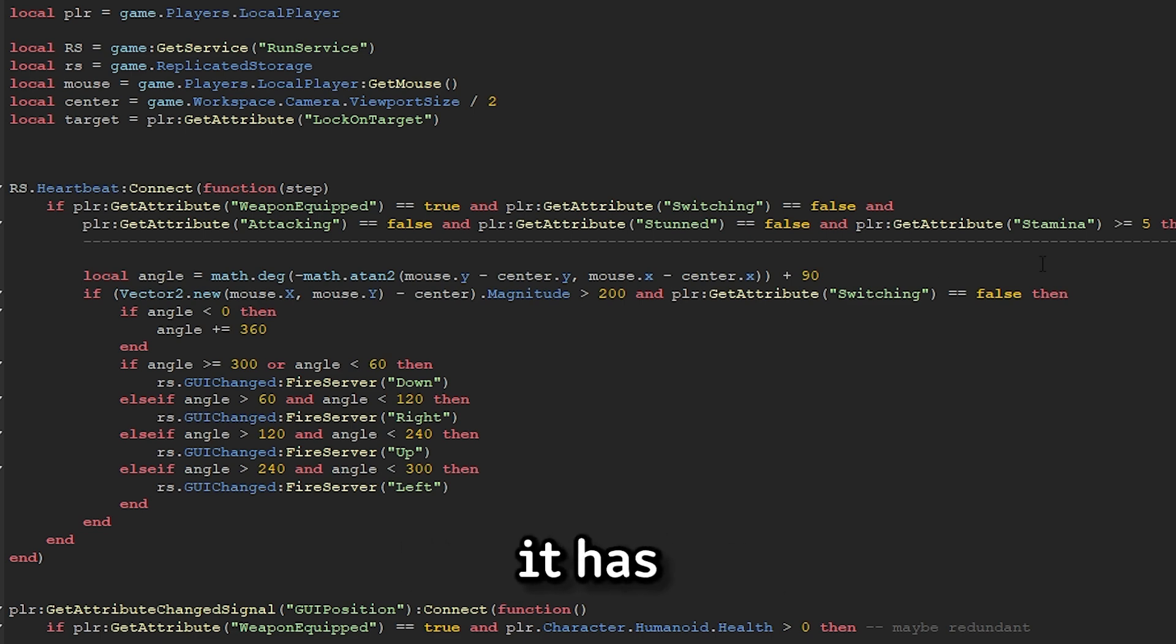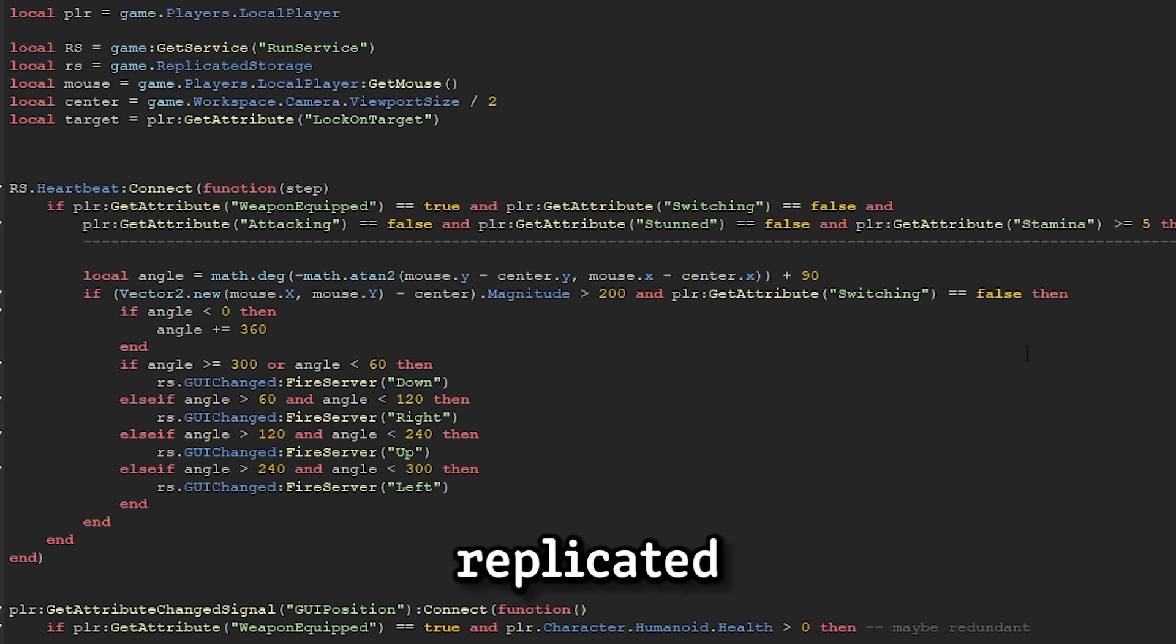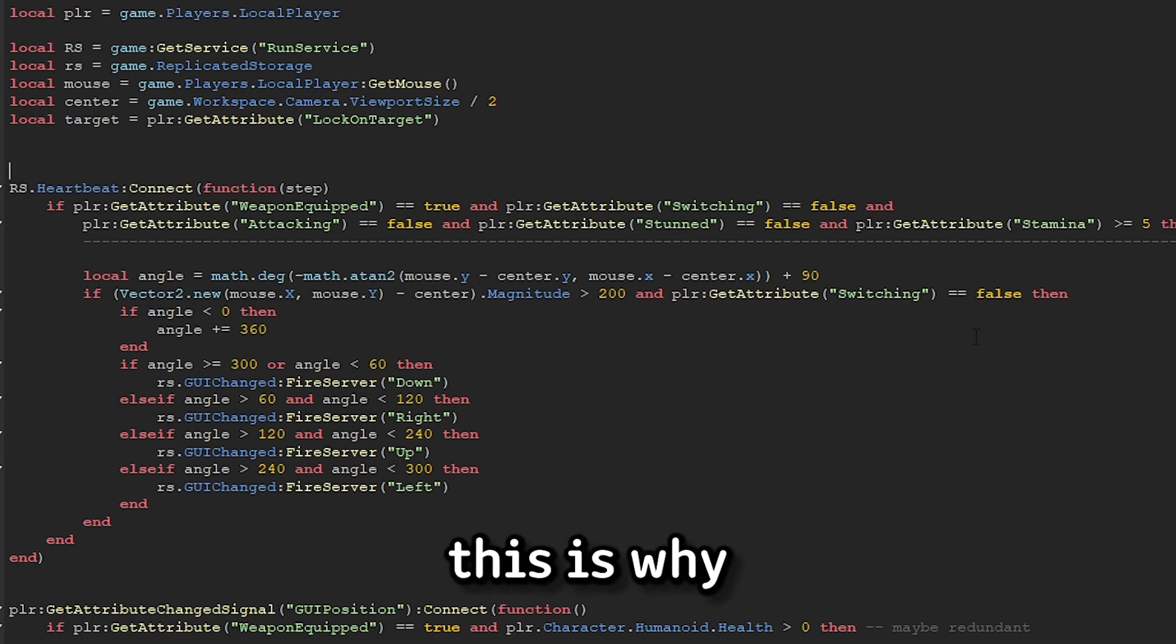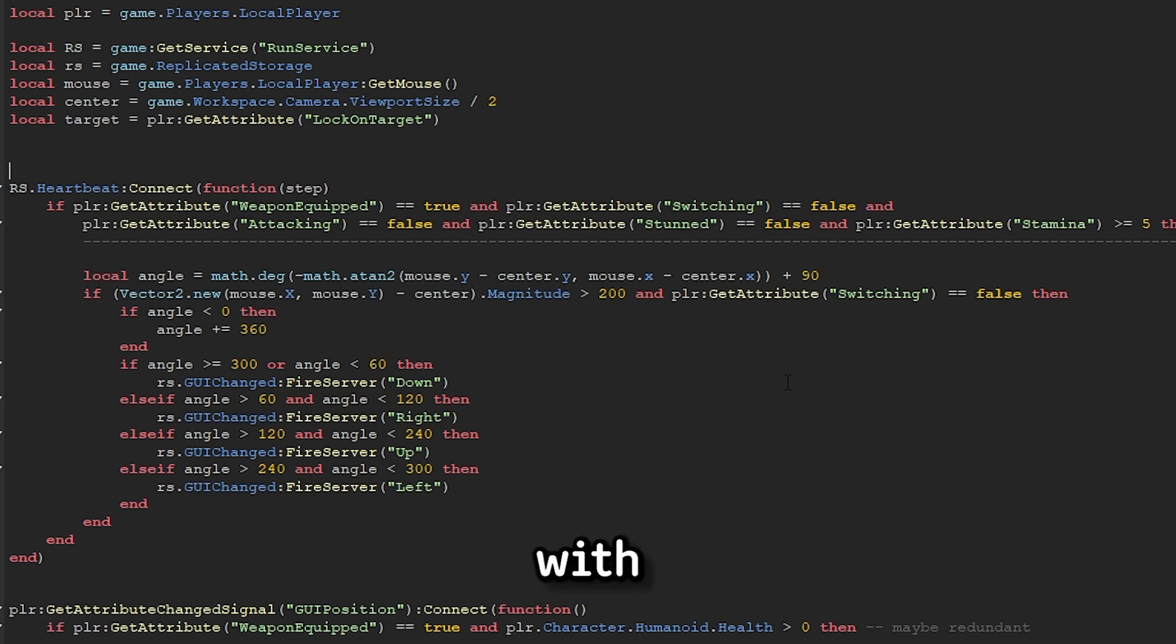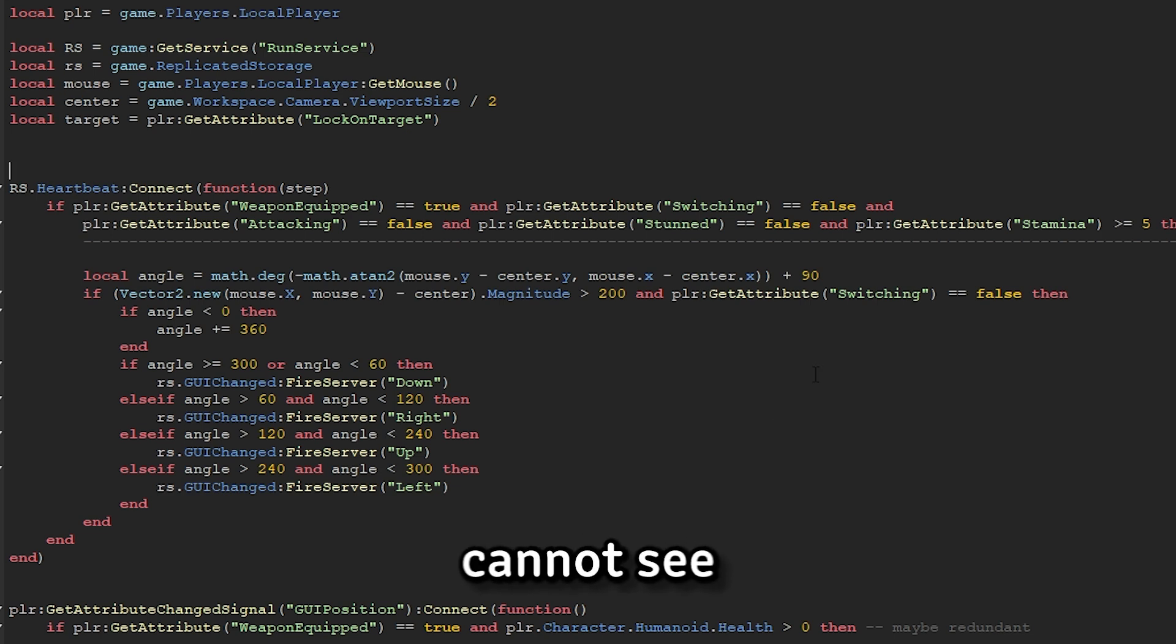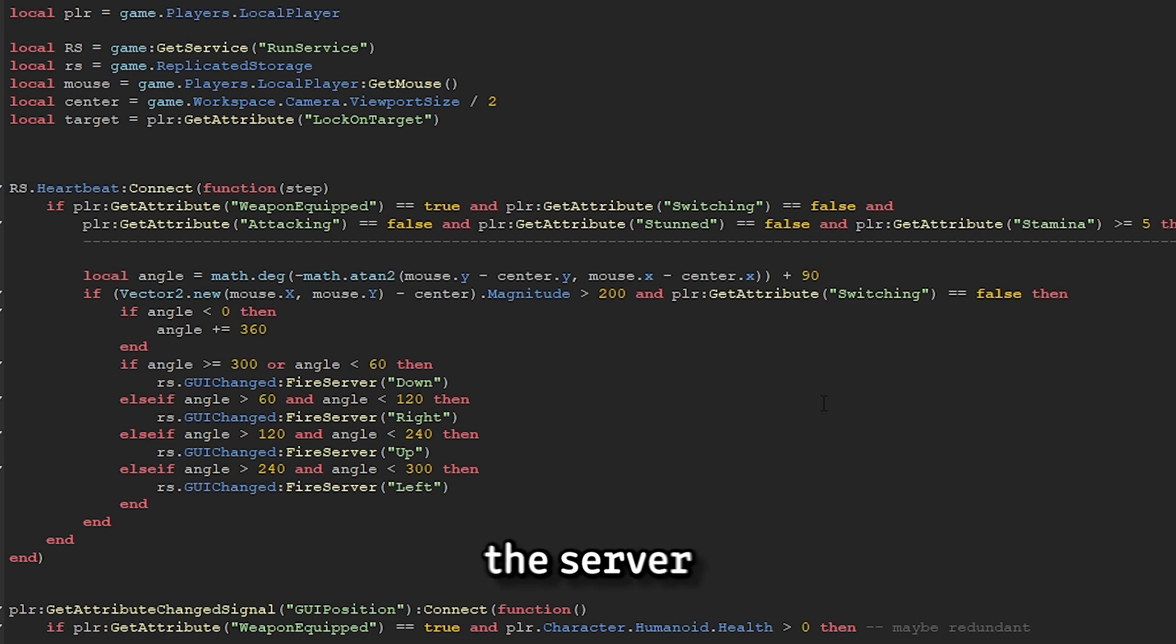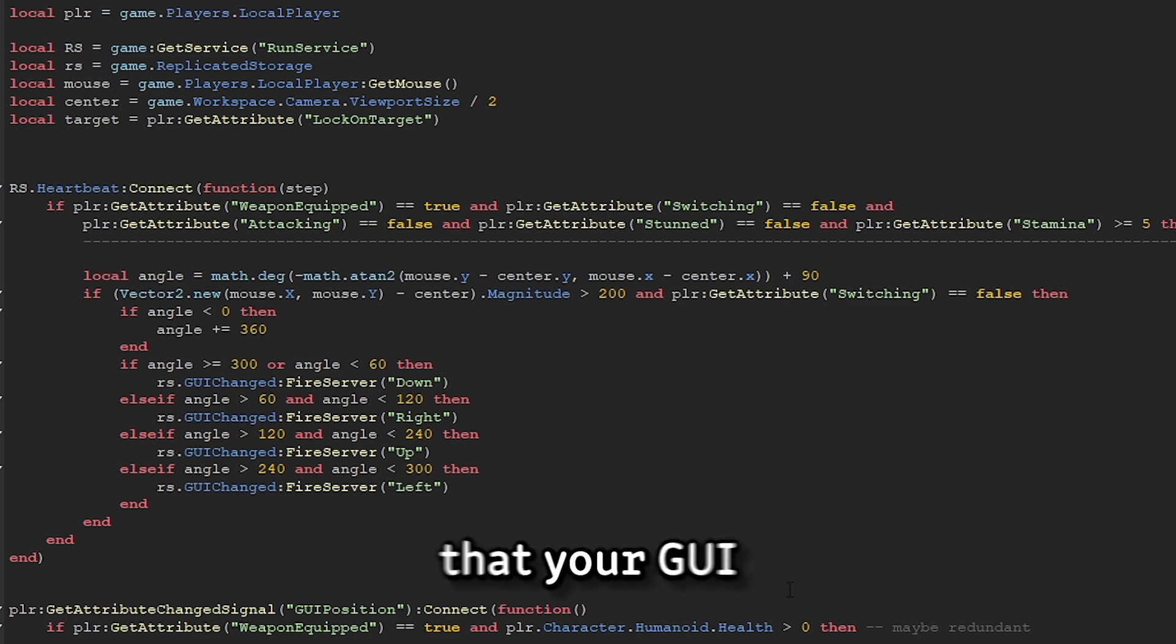Then once it has the angle, it checks what quadrant of the screen it's in. Then it fires the GUI changed event in replicated storage, which basically tells the server, hey, you need to change the value of my GUI position. Now, the interesting thing about this is why you need to actually tell the server to do it and not do it yourself in the script. It's quite a neat concept. So when you're working with attributes, if you change it on the client, then other clients and the server itself cannot see what you've changed it to. Now, this is a problem because the other player obviously needs to know where you're attacking from, so it can block that attack. So if the server sets the GUI position, it's replicated onto every client, meaning that every client can know that your GUI is in that position.